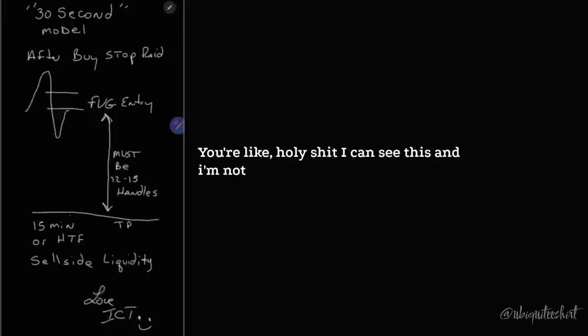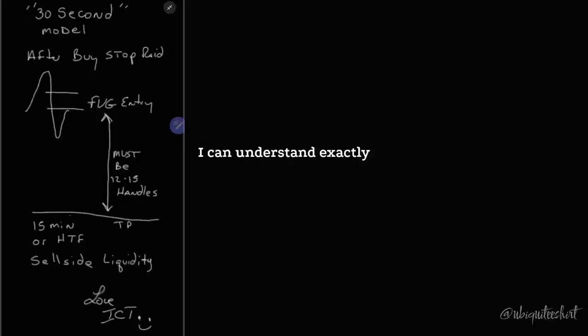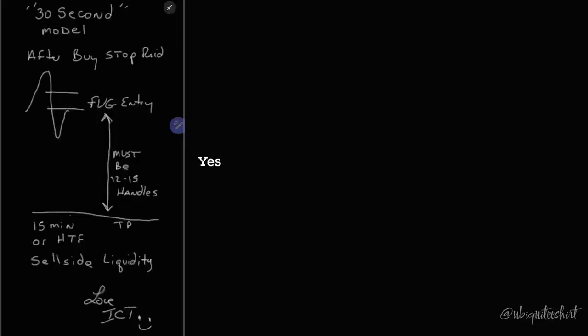I can see this, and I'm not even looking at the chart. I can understand exactly what he's saying right now. These juices are flowing. Yes, yes, yes, yes, yes.